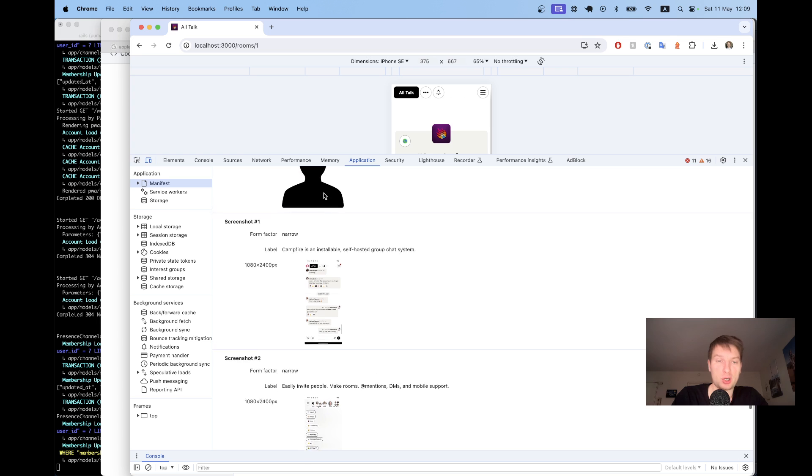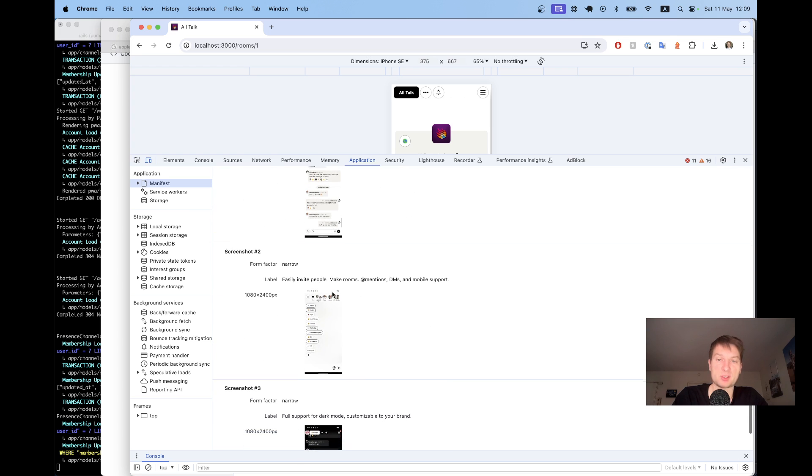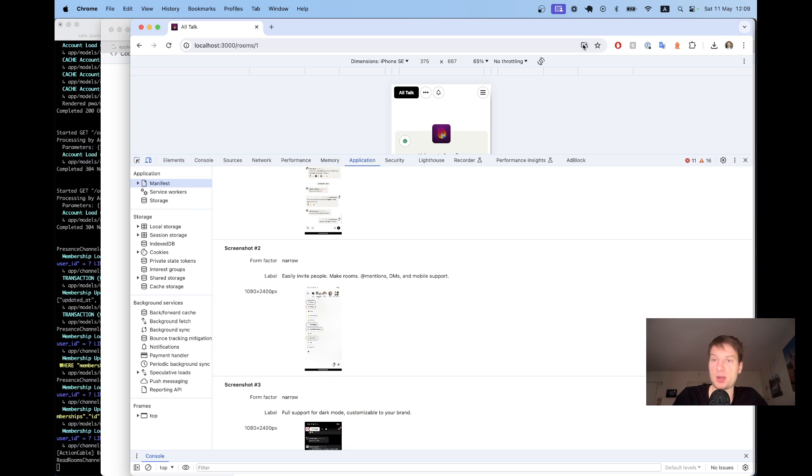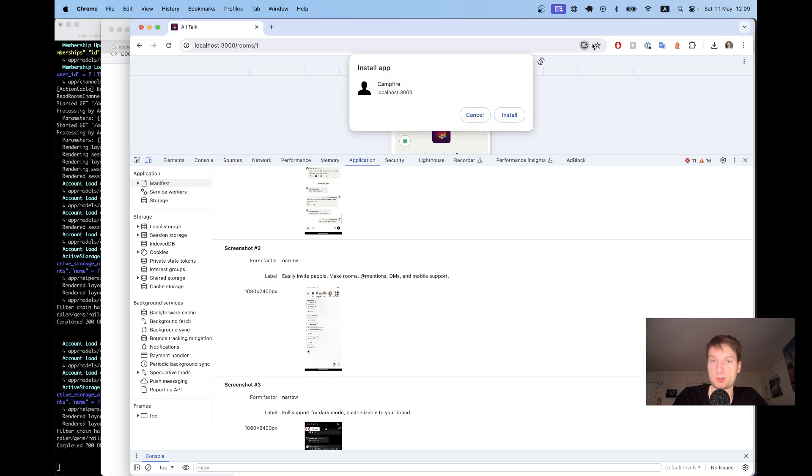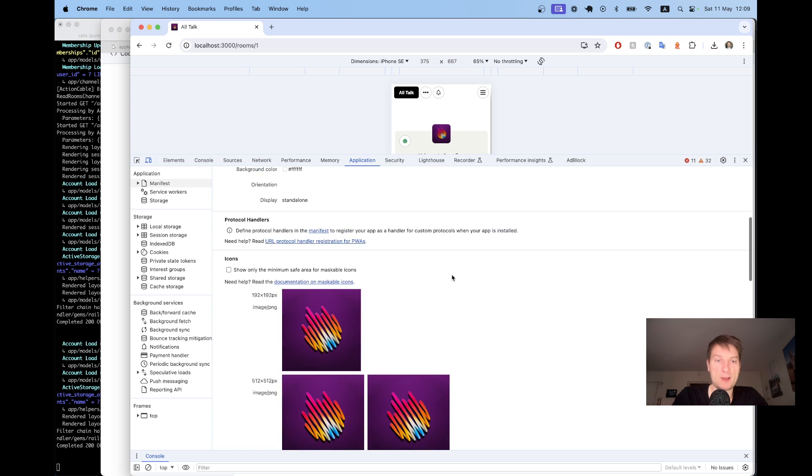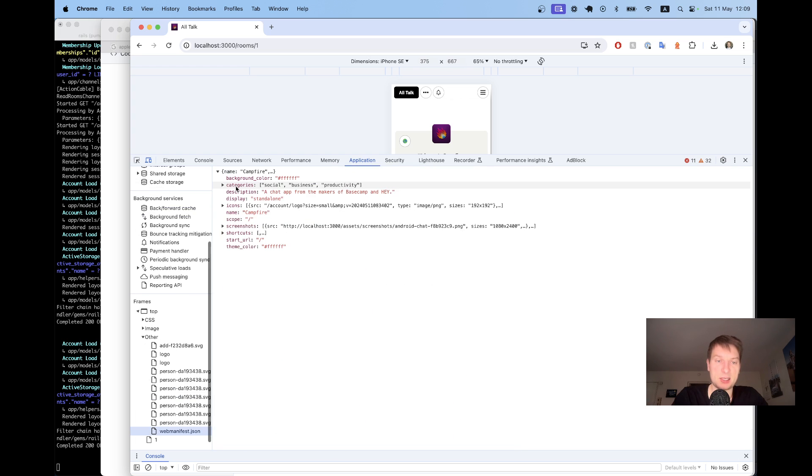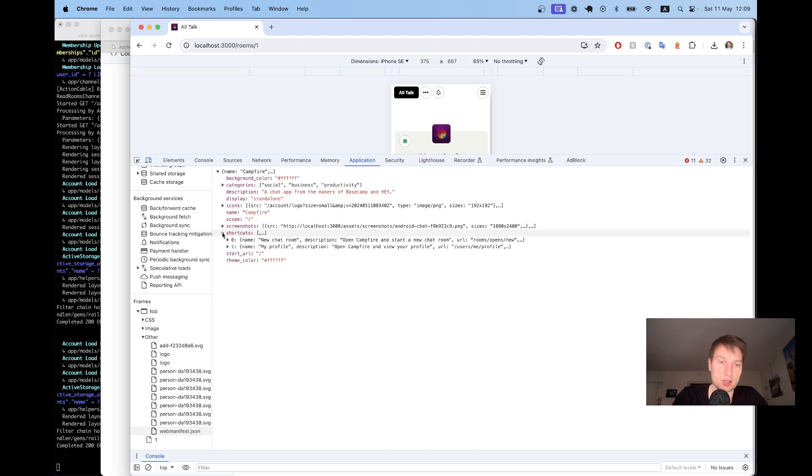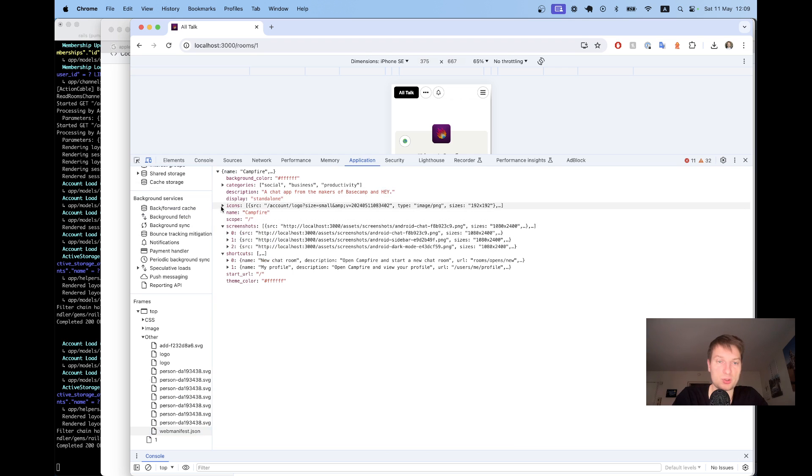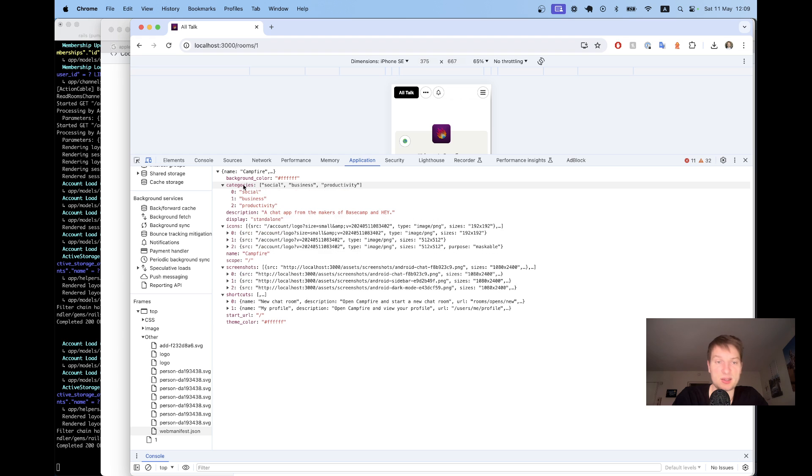You can have screenshots for the installation prompt. Now you see campfire doesn't have this setup correctly. Okay. Let's have a look at the manifest itself. So here's the manifest. Shortcuts. Screenshots. Icons. Categories. Name of the app and so on.